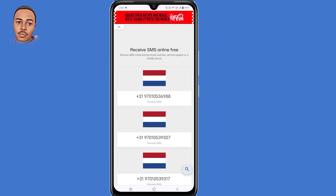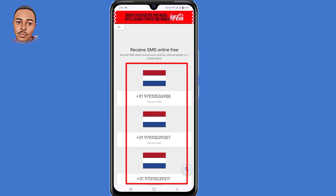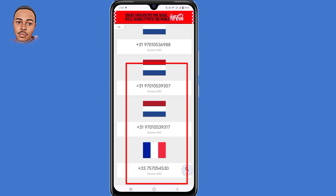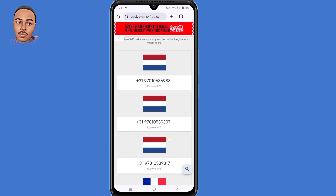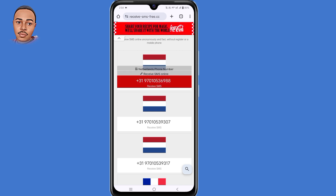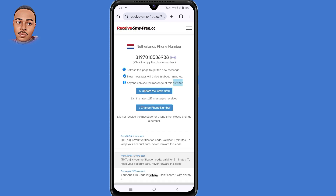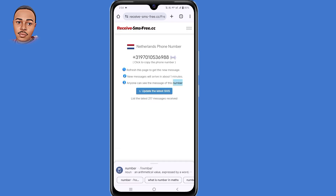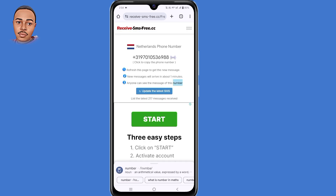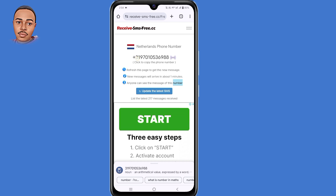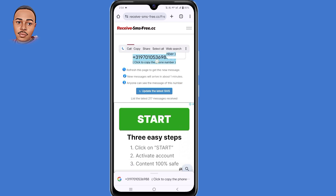You have a variety of phone numbers that you can select and choose to use. Copy any phone number that you want to use — make sure you copy the whole phone number, as you can see.